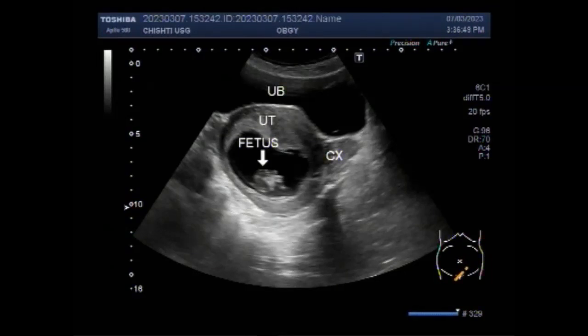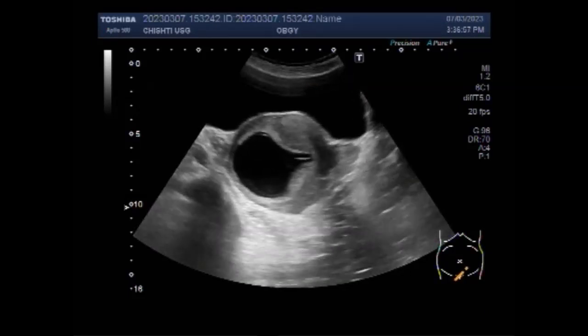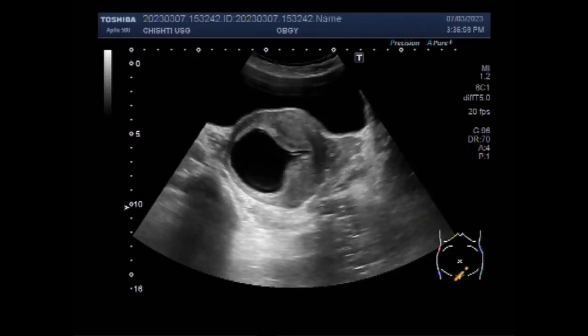Dear viewers, I hope you are all fine. This ultrasound video shows a case of missed abortion, also called miscarriage, with a pregnancy of about 11 and a half weeks.